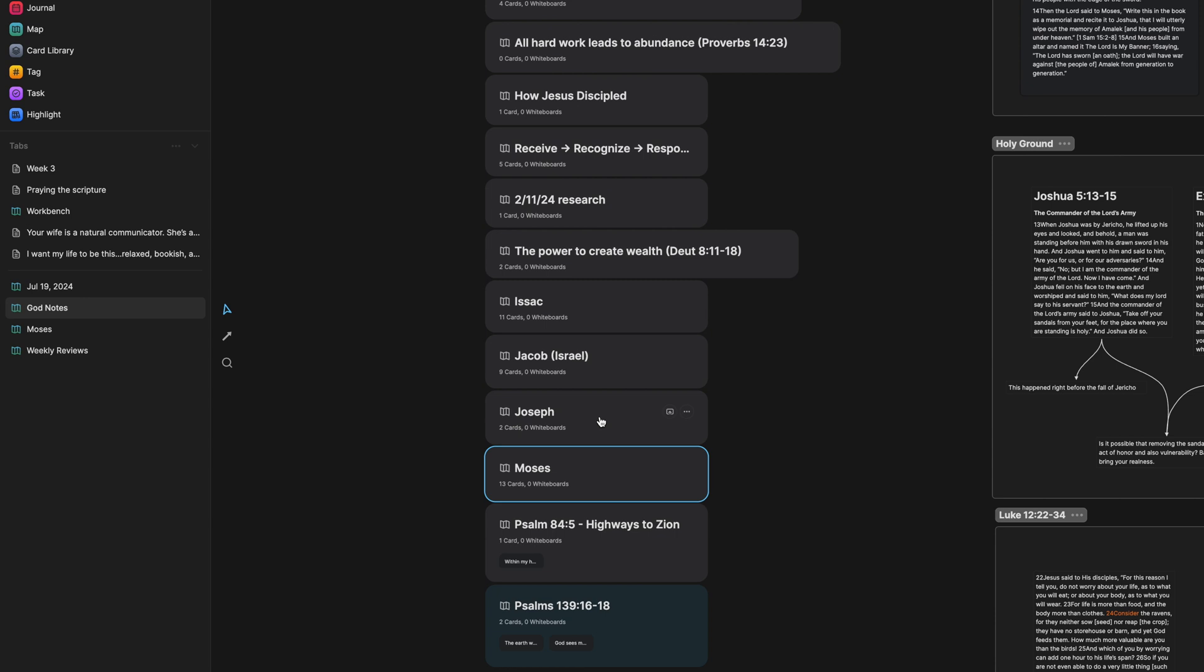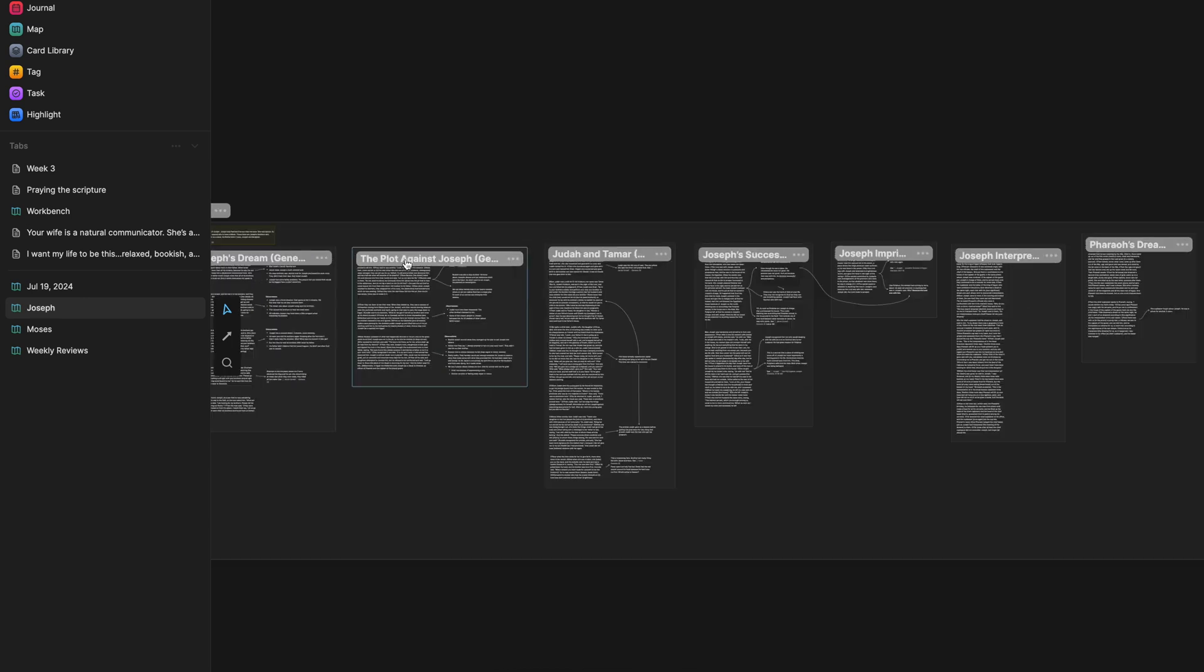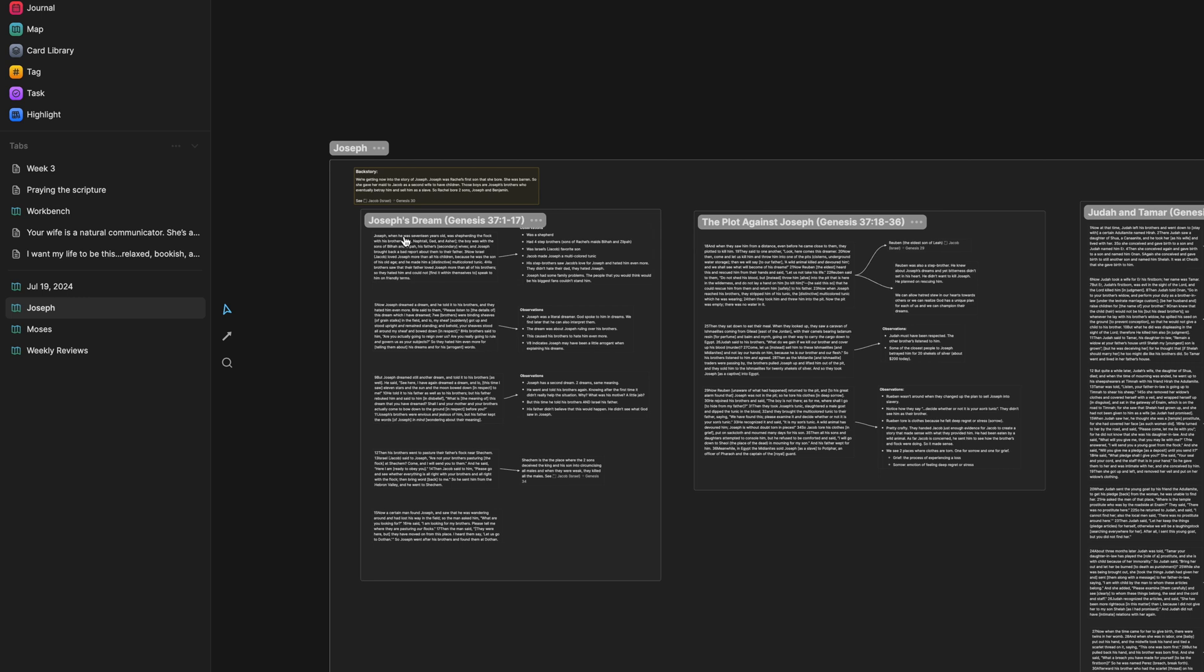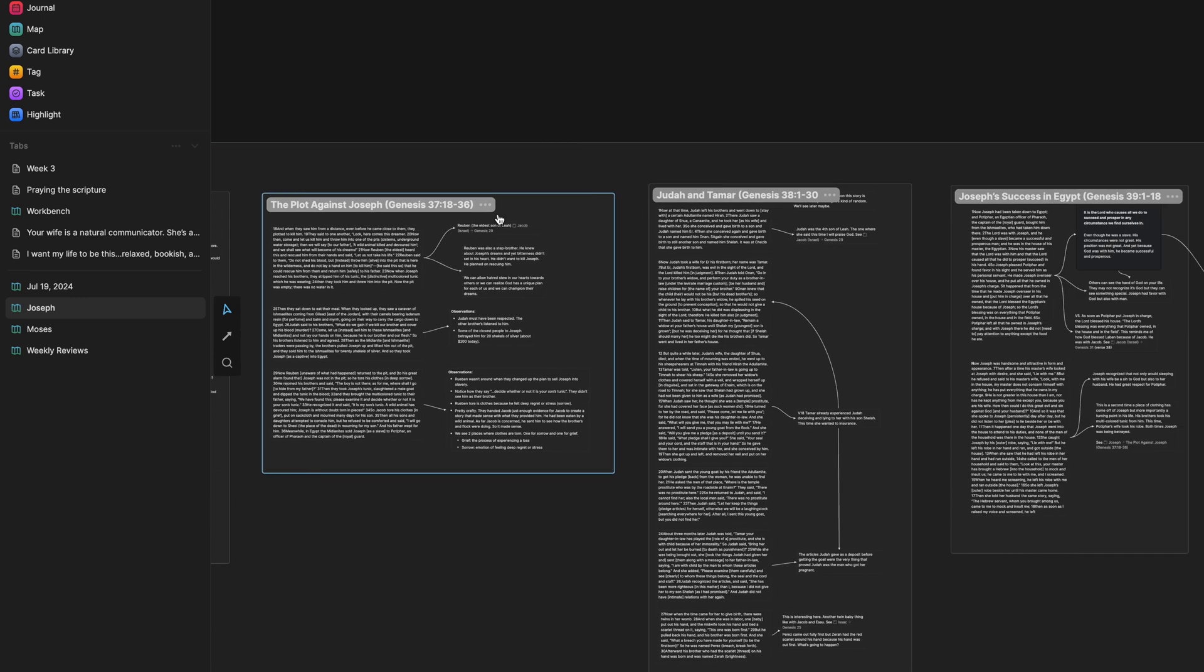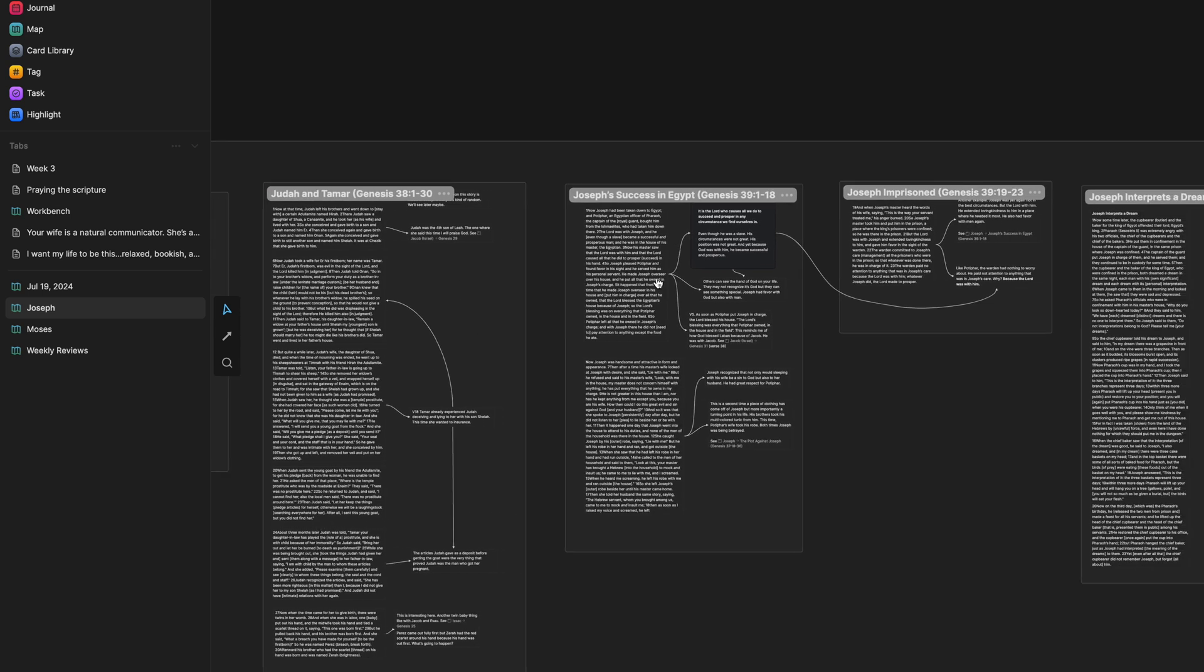So for example, if I dive into Joseph here, you can see this is a massive section and then I have sections within this section right here. And each of these sections are usually chapters of a book, or even part of a chapter of a book, maybe even a section of a chapter, depending on the length of the chapter.